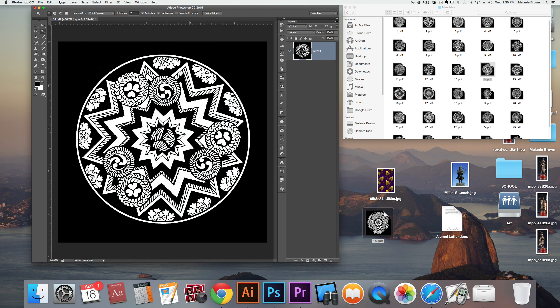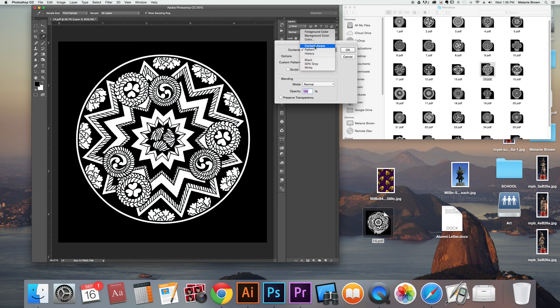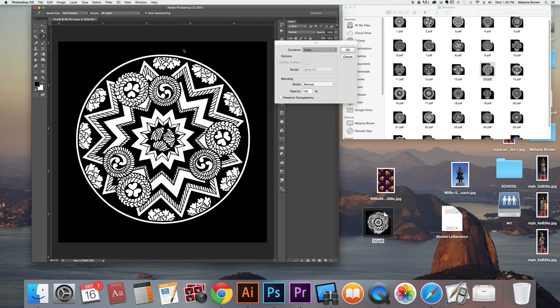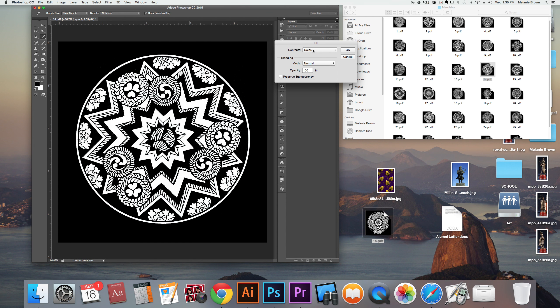Now I'm going to go to Edit > Fill. I can fill it with a pattern, a color, or some other things not relevant to this — but let's go to color. I really like purple and yellow together, so I'm going to go with a darker purple. That's already selected, so I hit OK. Now Command D to deselect, and you can see I've got that bright purple in there.